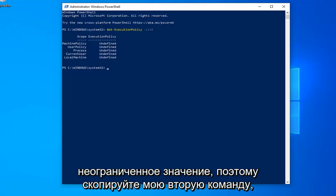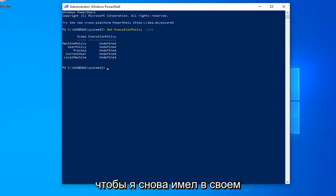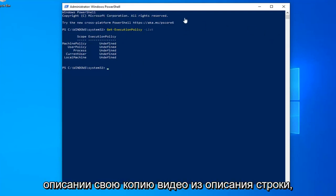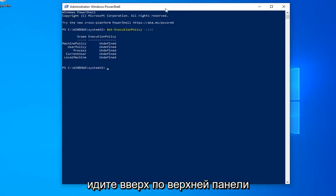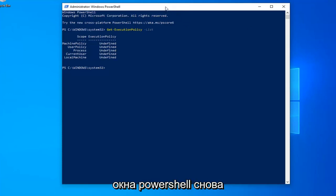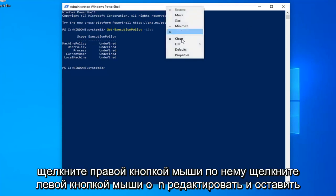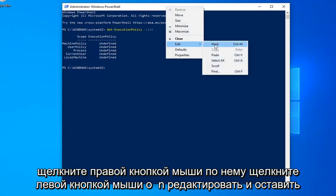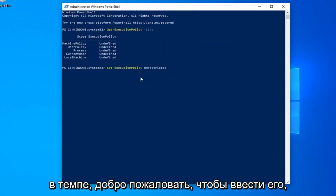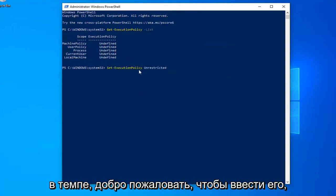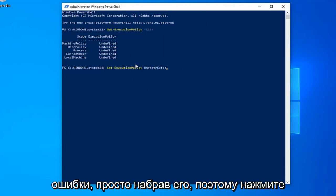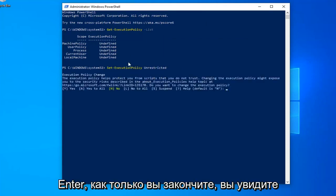Copy my second command from the video description. Go to the top bar of the PowerShell window again, right click, left click on Edit, then Paste. You're welcome to type it in, but it's easier to make mistakes that way. Hit Enter once you're done.